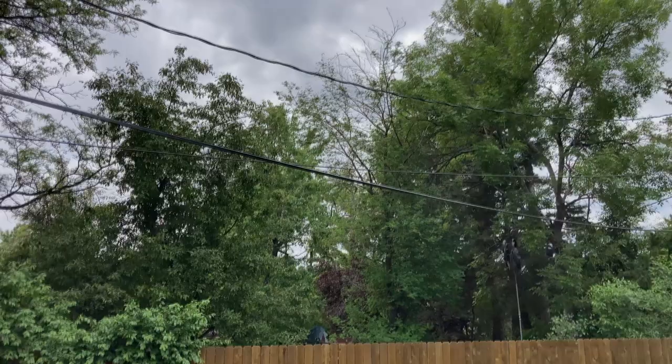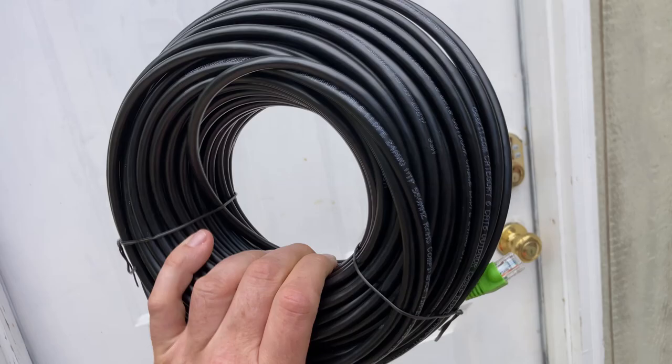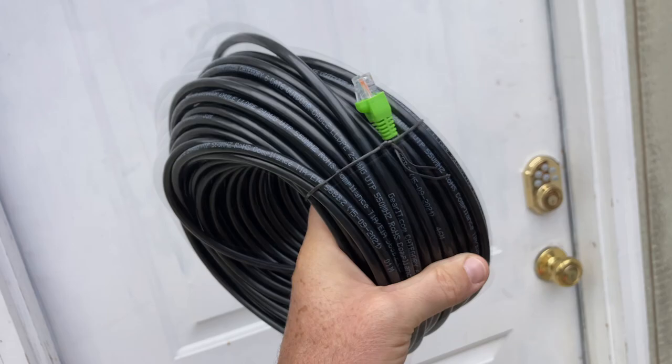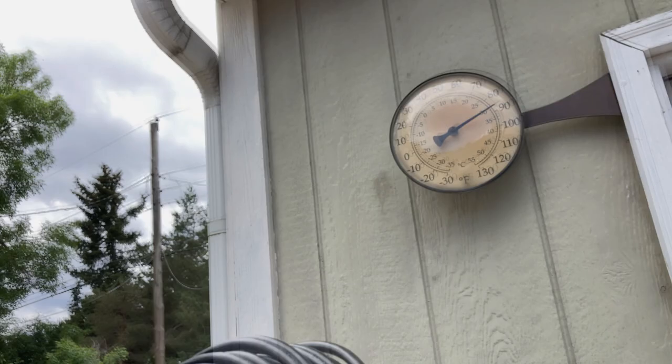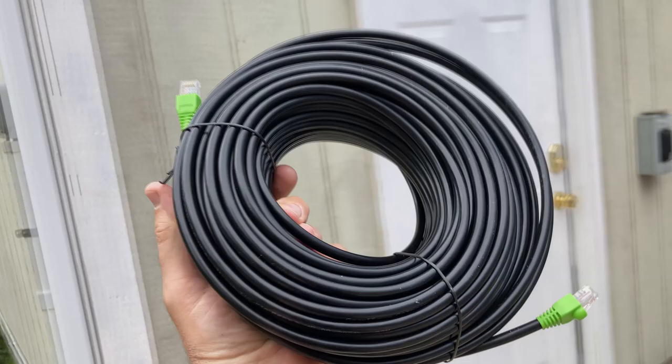Alright, cloudy day but nice, very nice out. June 5th, 2022. Today we're going to run 125 foot ethernet cable from the router inside the house, through the wall, up to the shop, around the back, and to the computer for the studio.